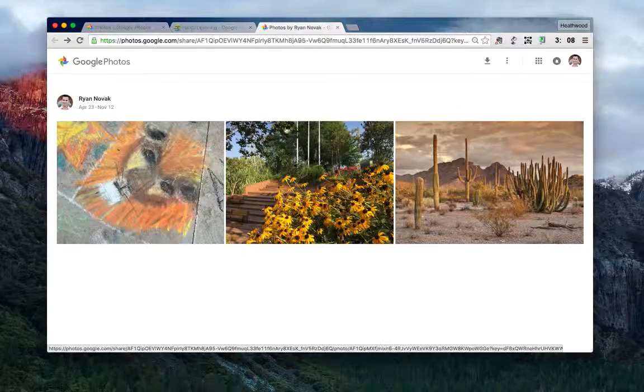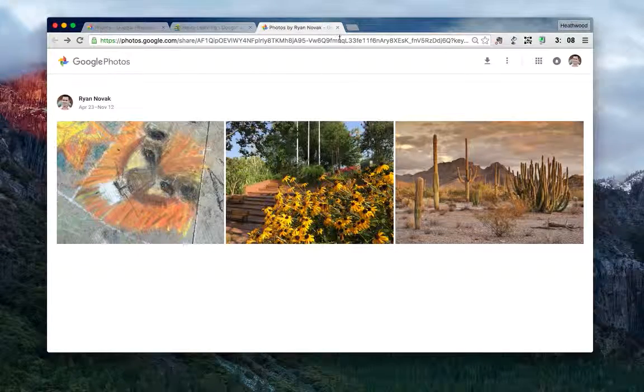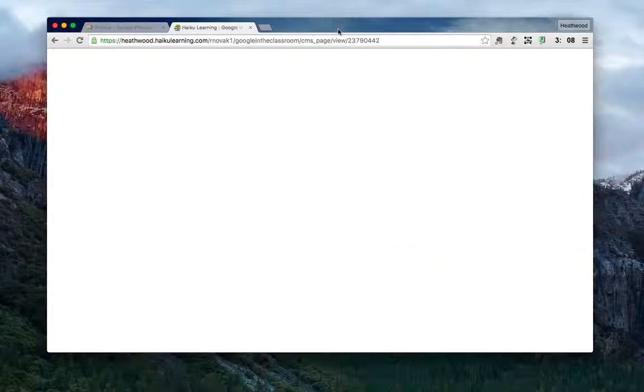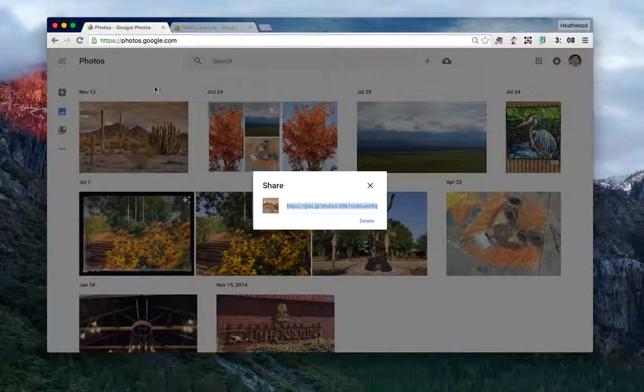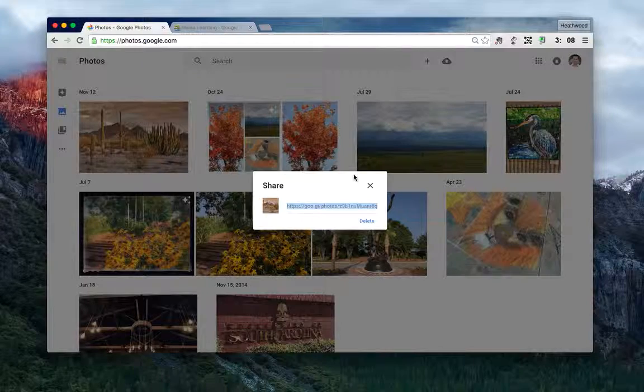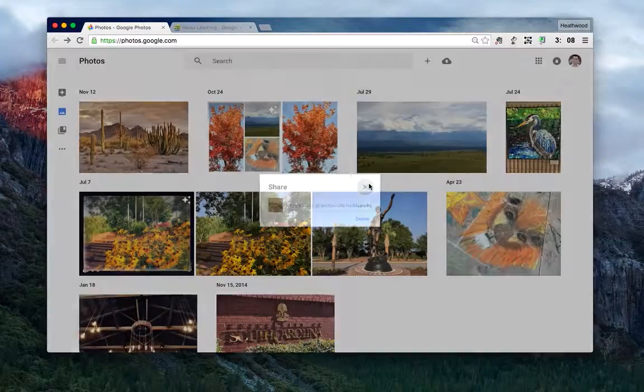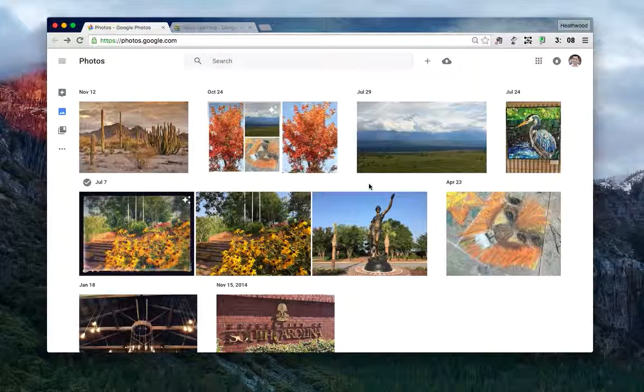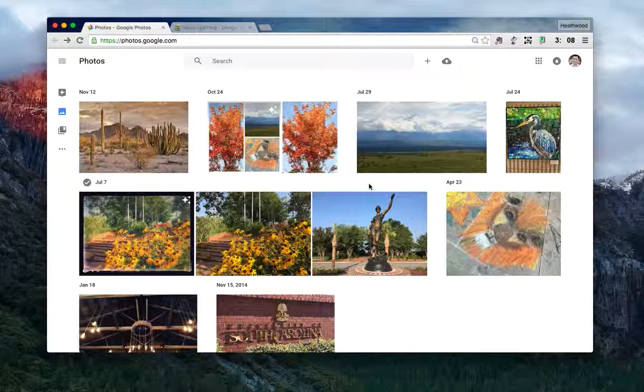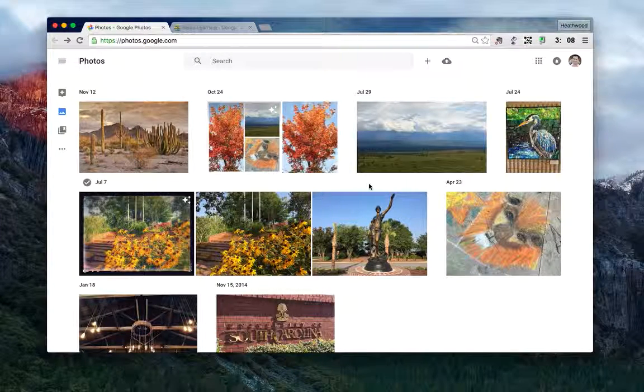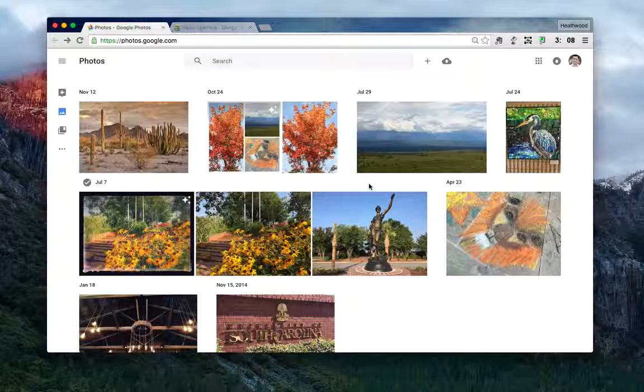So that's an option you have: go into Google Photos, select the different pictures you want—you don't even have to group them into an album, although you have that choice as well—and create a link and paste that link into Haiku.